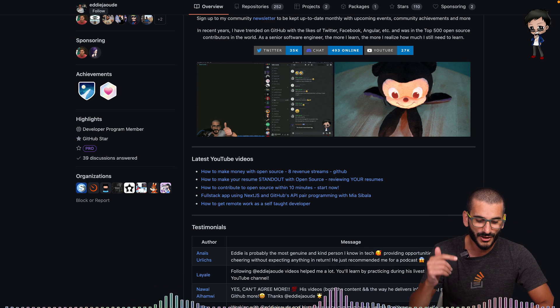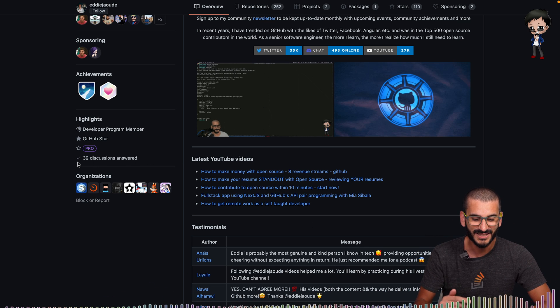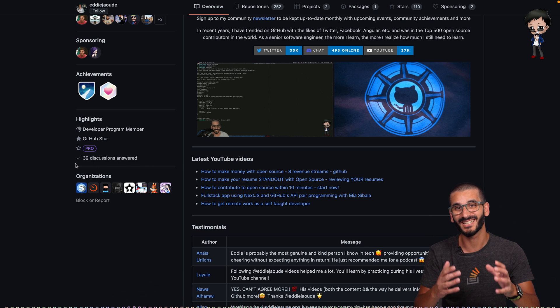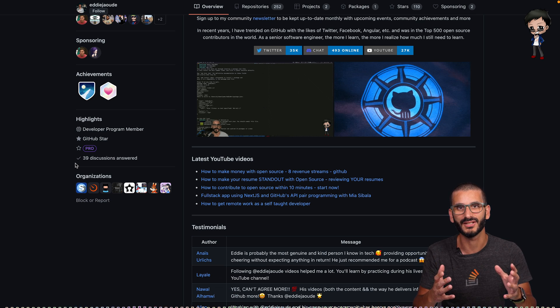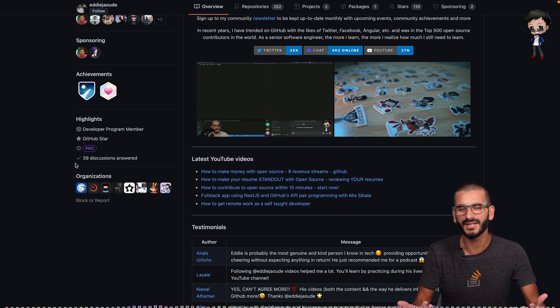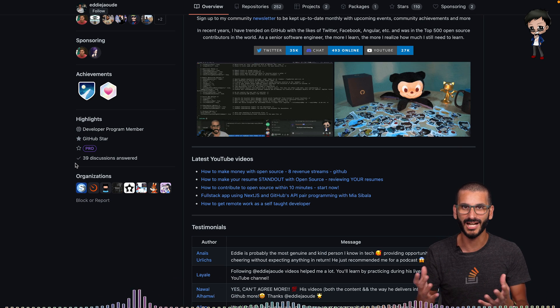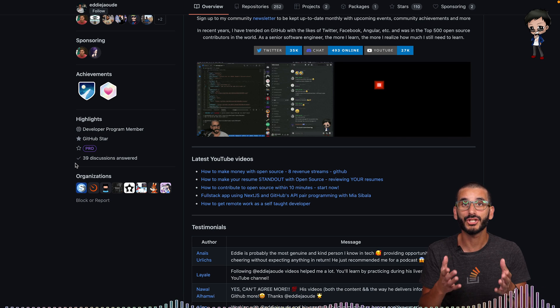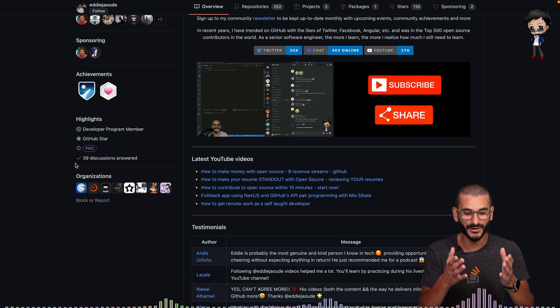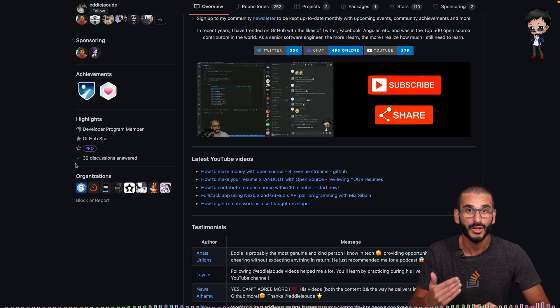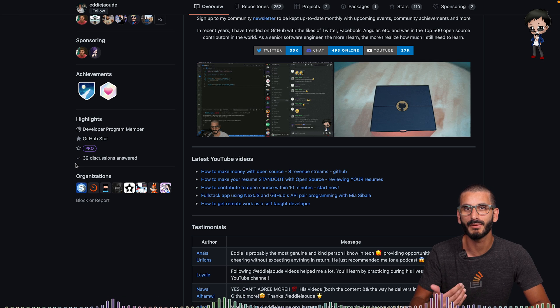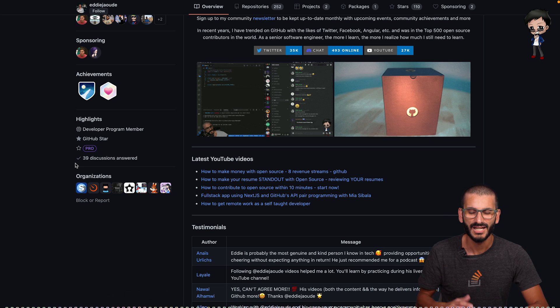And if you look at mine, look at the last one. It has 39 discussions answered. And you might be thinking, what are discussions? Well, discussions are a bit like Stack Overflow. So it shows that 39 discussions have been answered. So I've answered more than those, but 39 were selected.